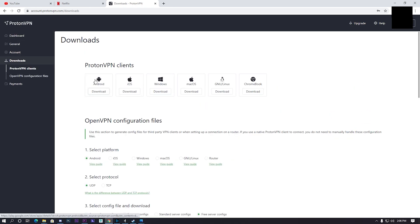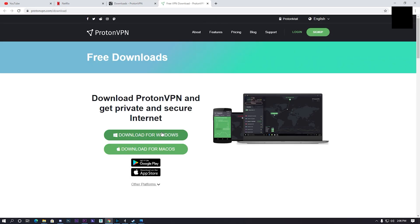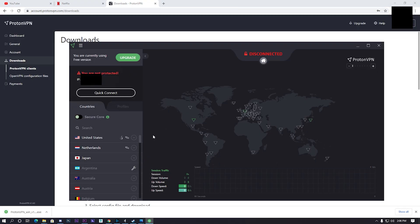After you login to your account, click downloads, downloads to Windows. Wait for it to download and install it. Just open ProtonVPN and then choose the nearest country where you live in.